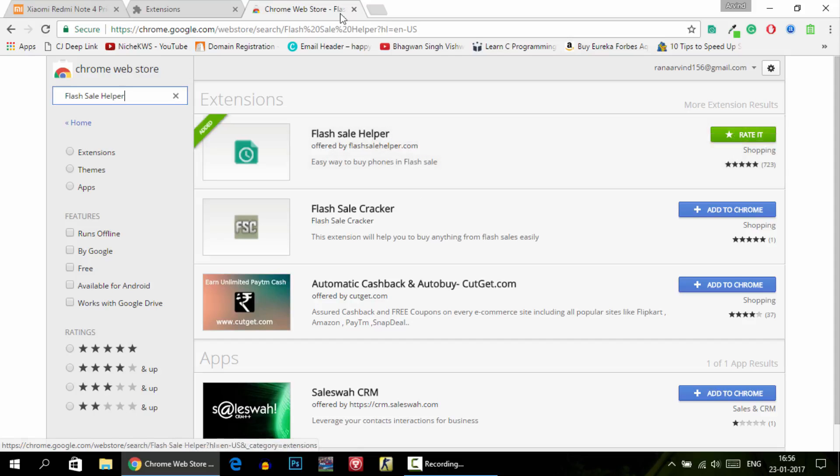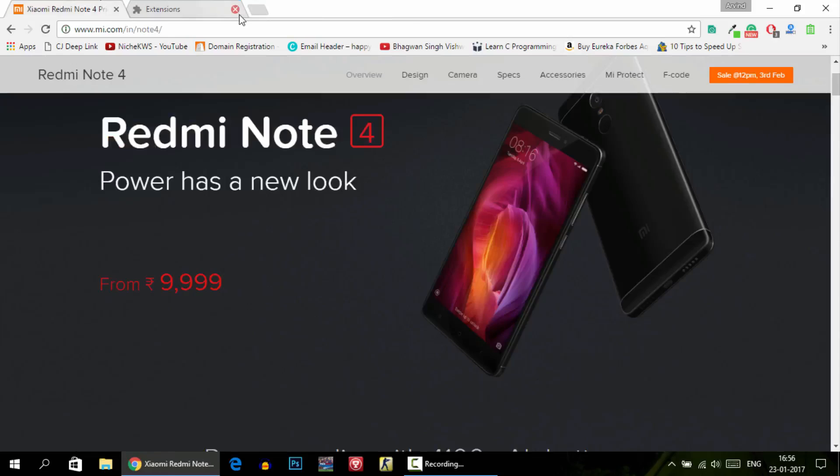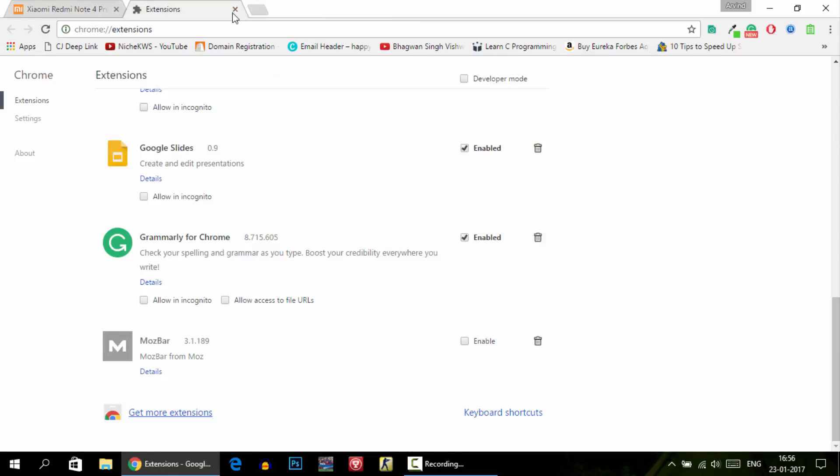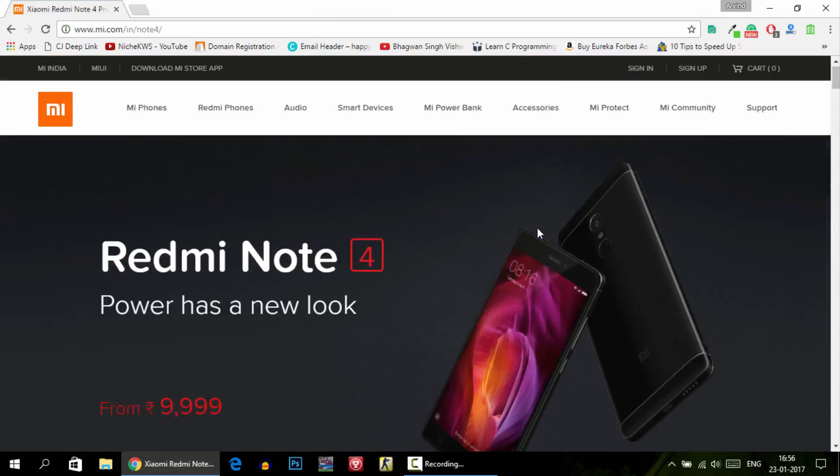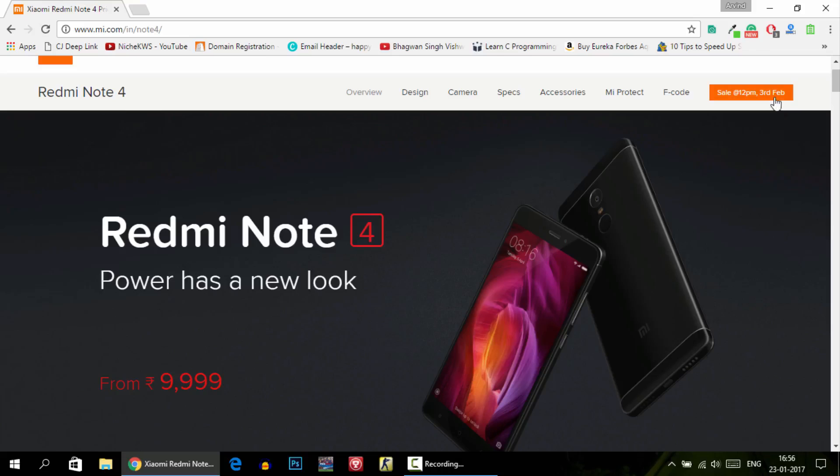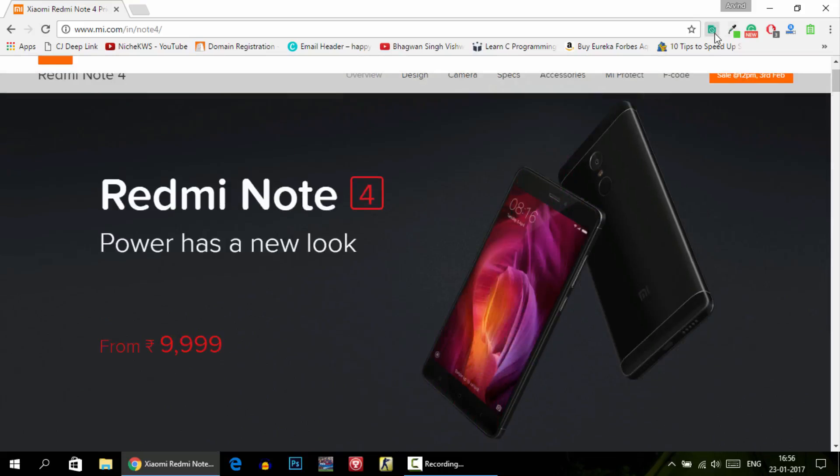Now you will get this Flash Sale Helper icon on the top. What you're going to do is, 5 or 10 minutes before the sale, you need to click on this icon on the top and it will show you that you need to select the type of product that you want to buy.